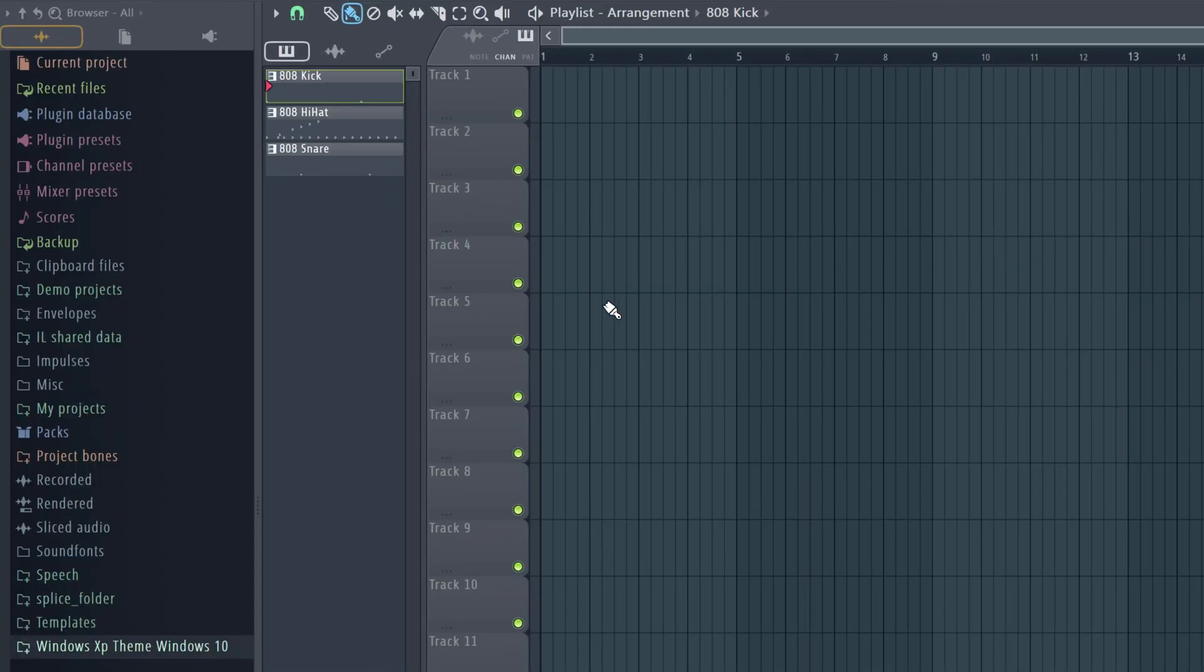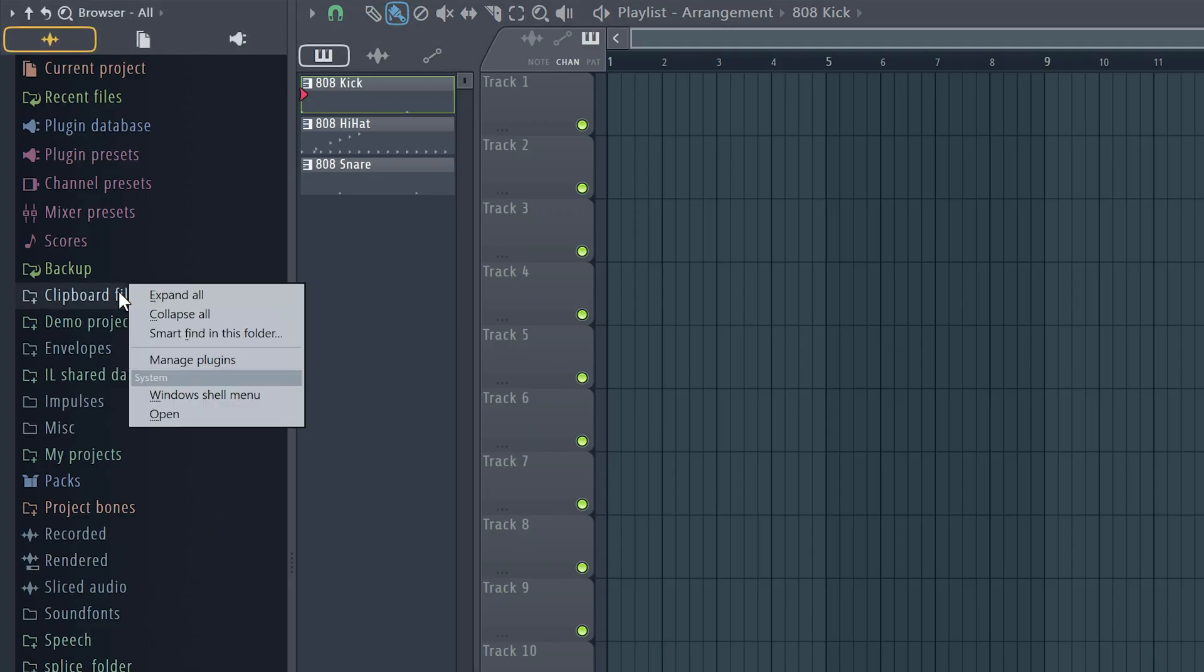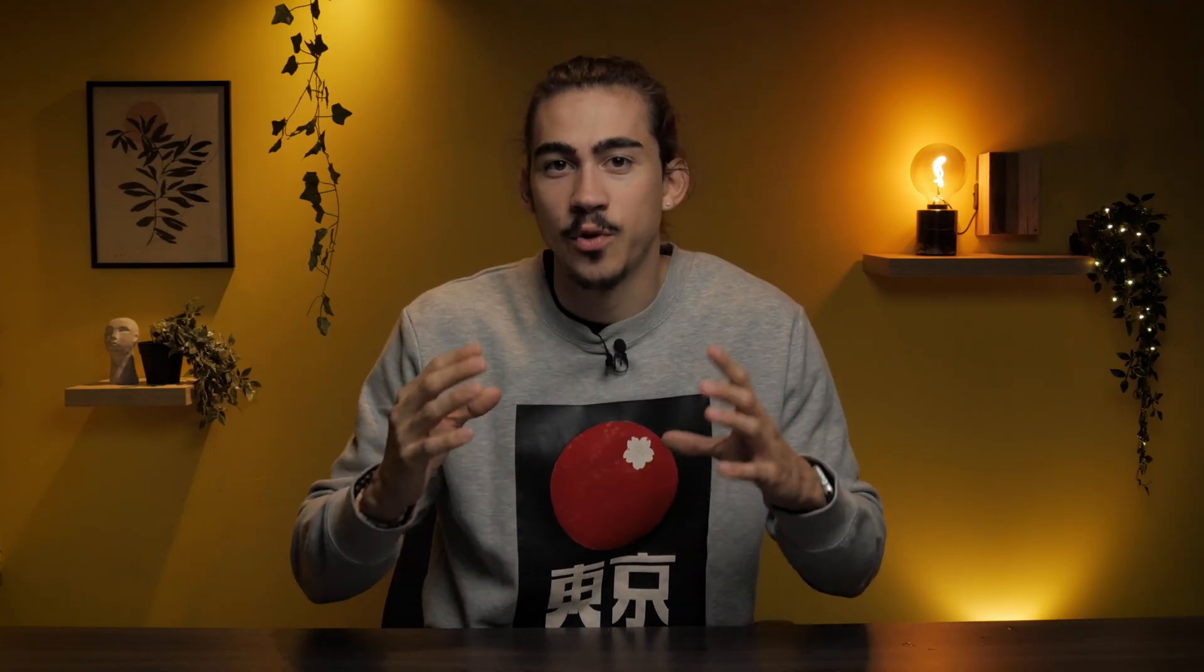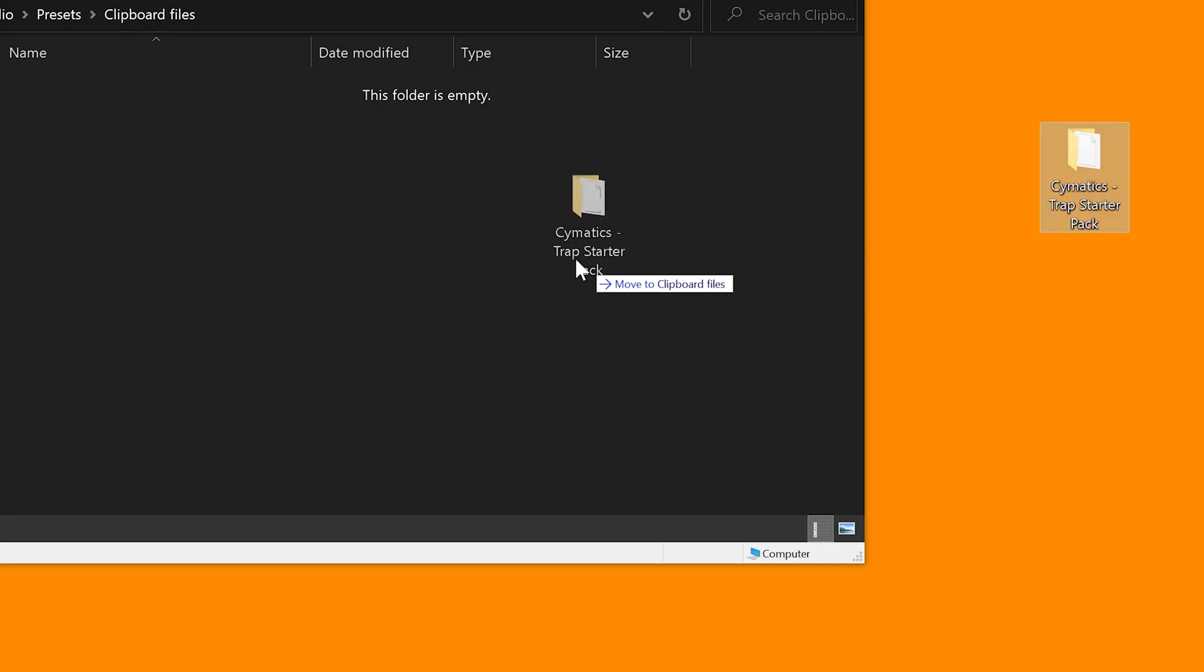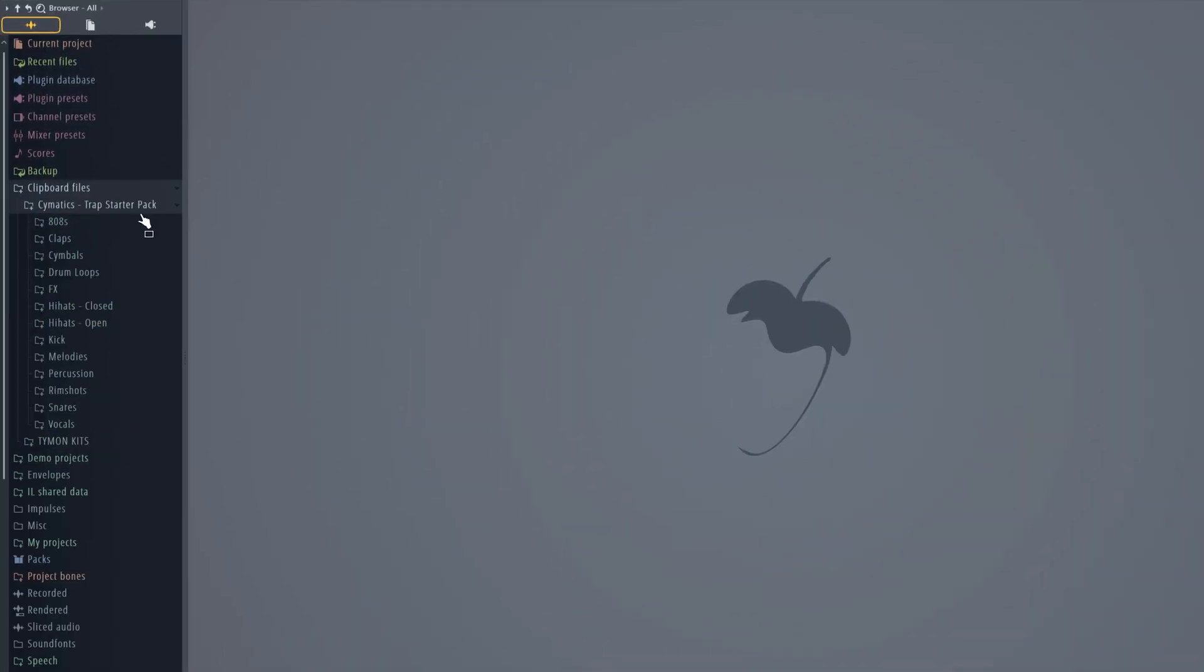Now at the left side of the program you can find the browser. Here you can browse sounds, plugins, samples, templates and much more but we're gonna leave that for another video. However we are gonna use the clipboard files though. Right click it and select open. Now if you go to the link in the description you can download that free cymatics kit I mentioned in the beginning of the video. Just drag your download into the folder and BAM! When you click on clipboard files you can see that the drum kit appeared right here.